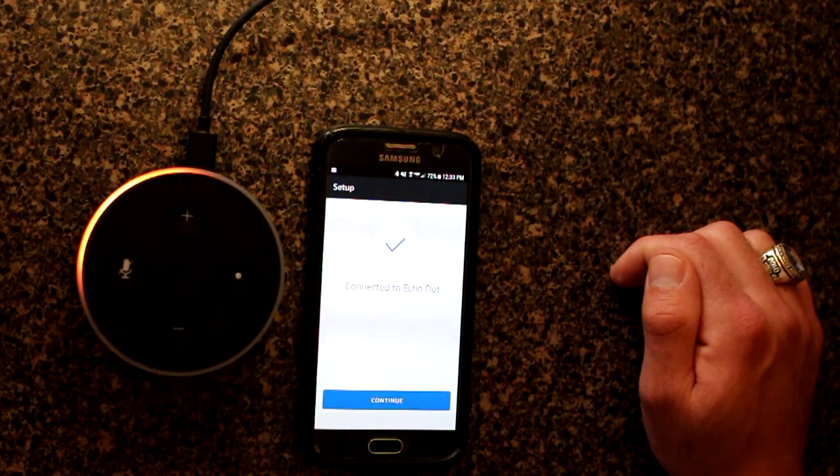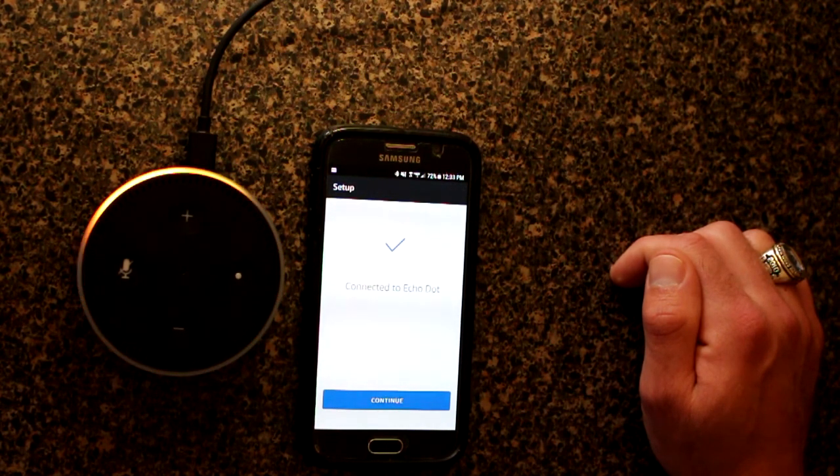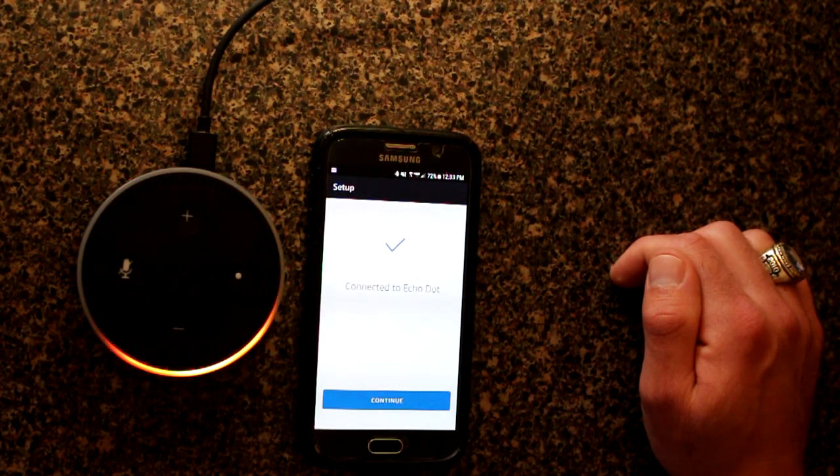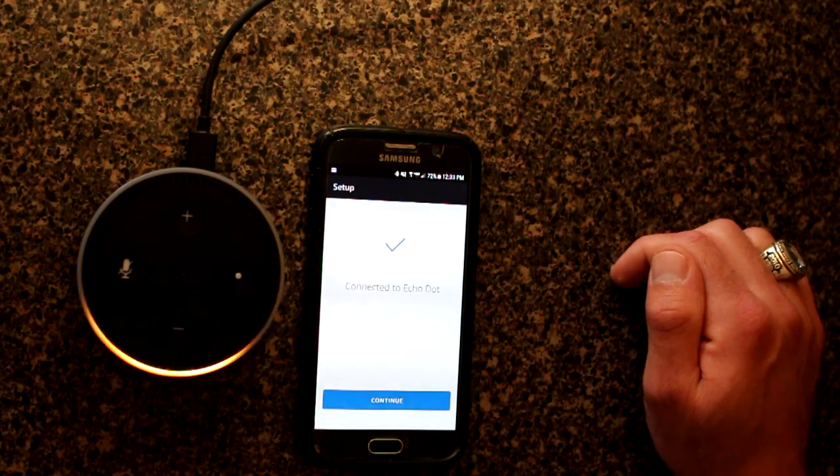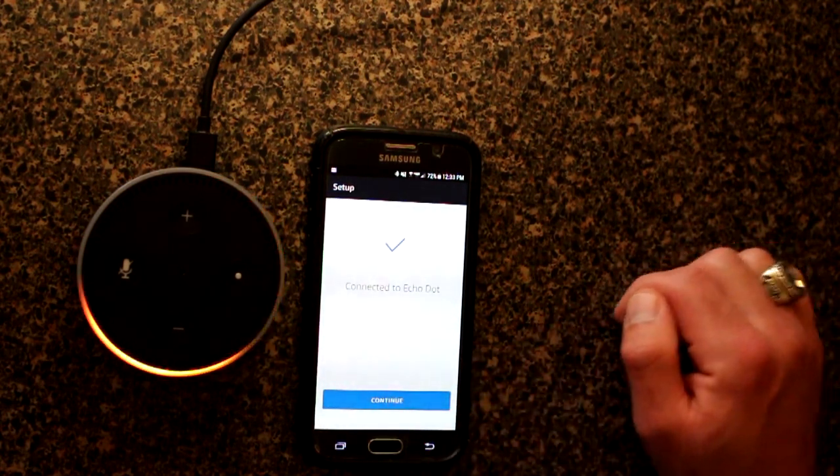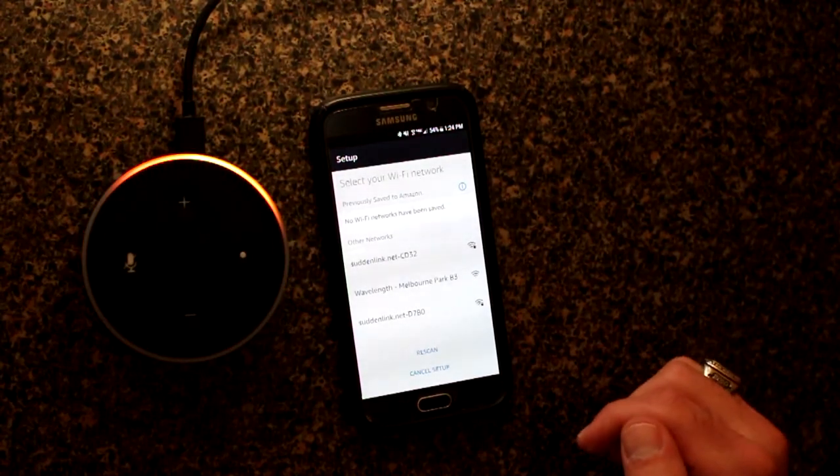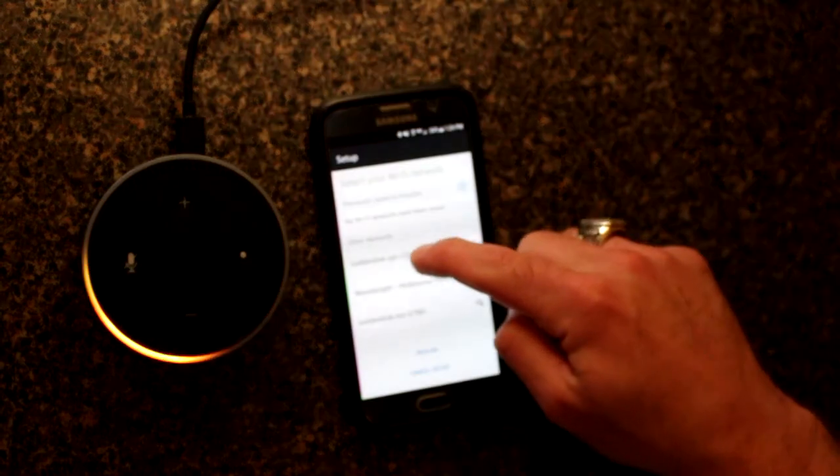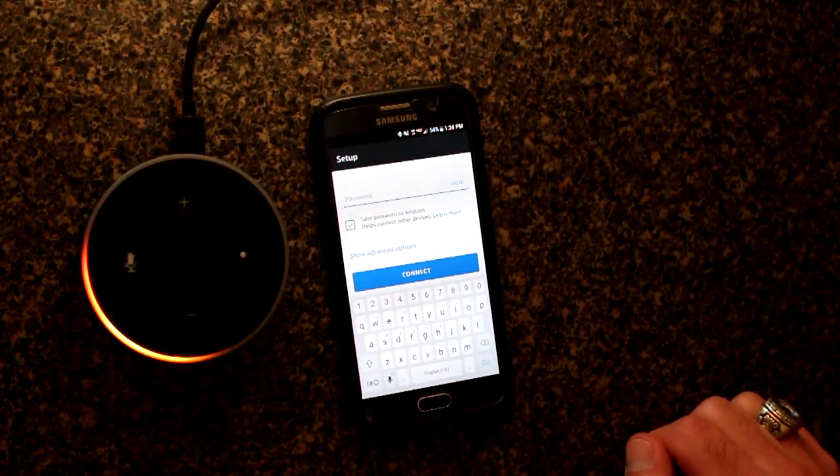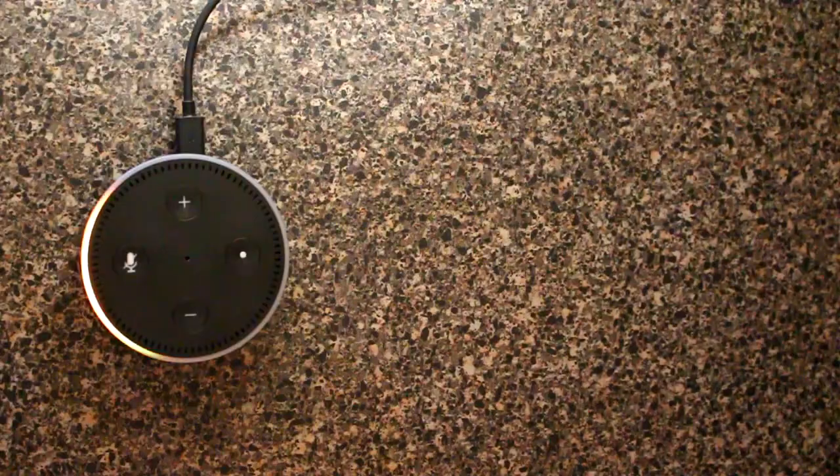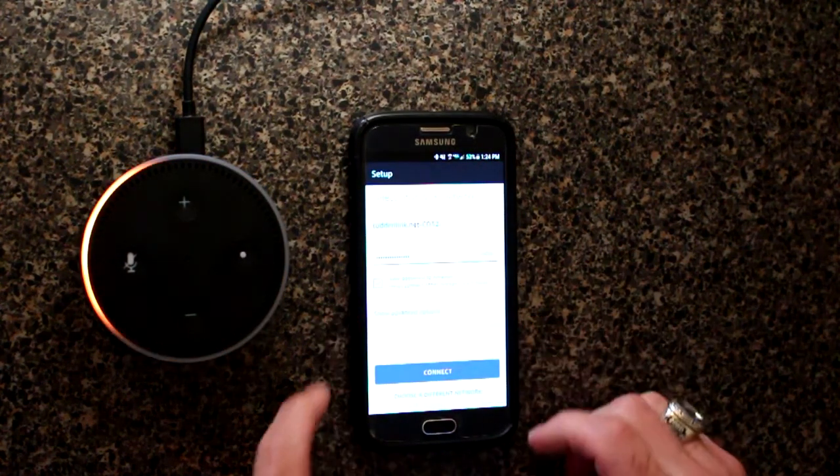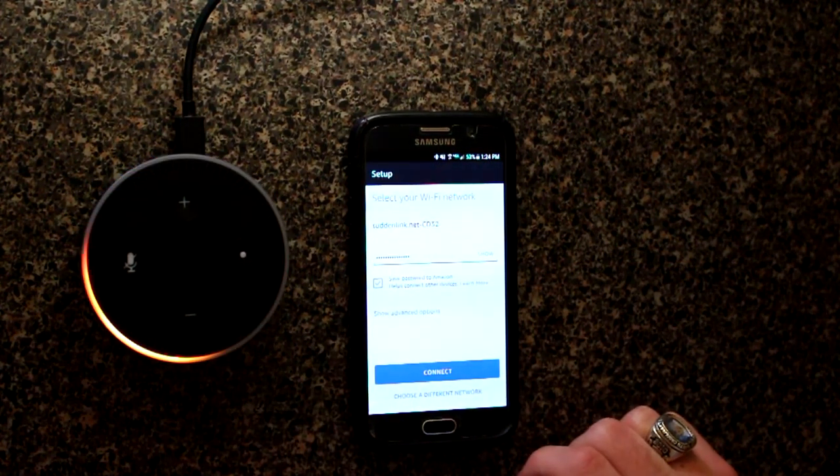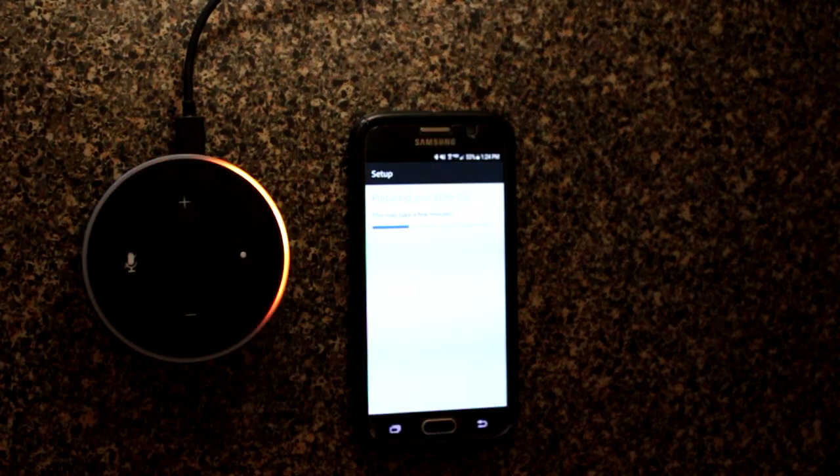You've connected to Echo Dot. Go ahead and finish the setup in your Alexa app. Easy as that. We're connected. Okay, so now we're going to select our Wi-Fi network. Just going to ask for our password. I've got my Wi-Fi password entered. Hit connect.